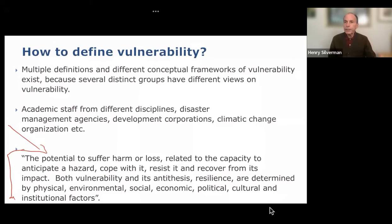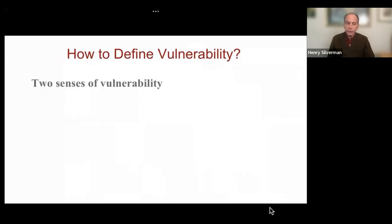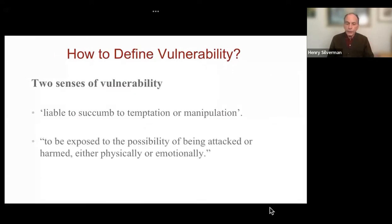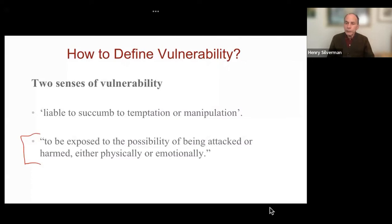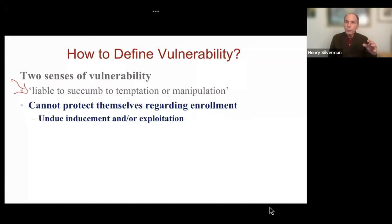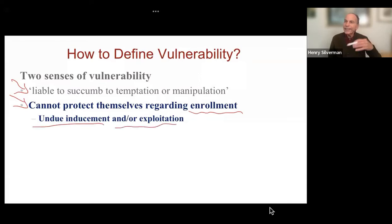How do we define vulnerability in research? There are two senses of vulnerability. One is liable to succumb to temptation or manipulation. The other sense is to be exposed to the possibility of being attacked or harmed, either physically or emotionally. This latter part is what we are used to when we think of the word vulnerability. Let me drill down a little bit deeper with these two senses.